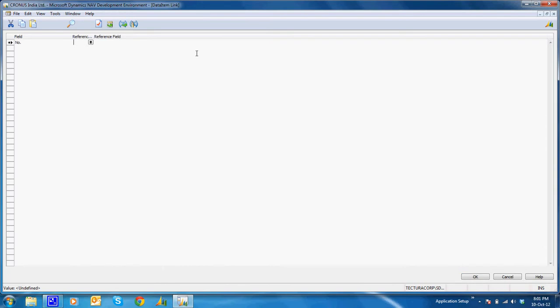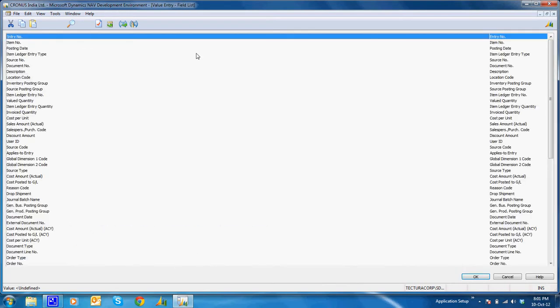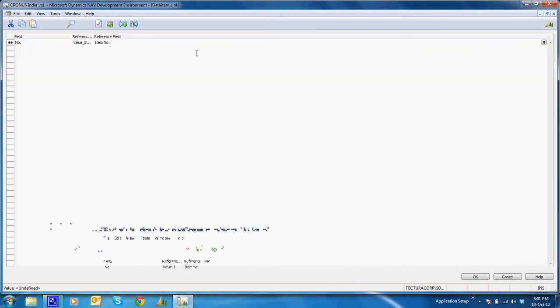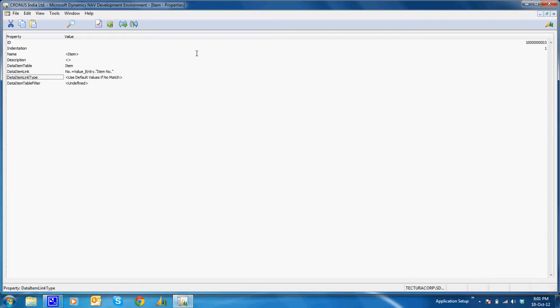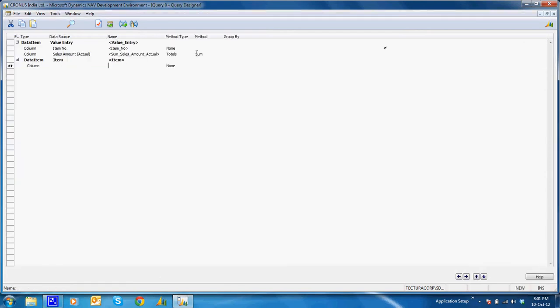The data item relation says that the number field of the item table is linked to the value entry table item number. Now I'll select a column in this which is description.